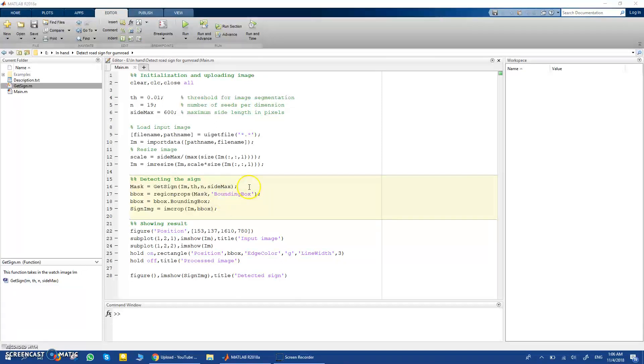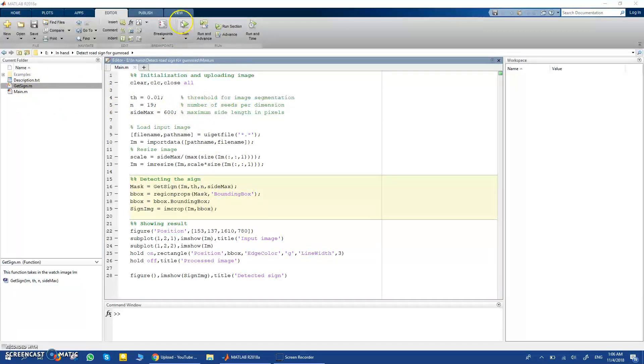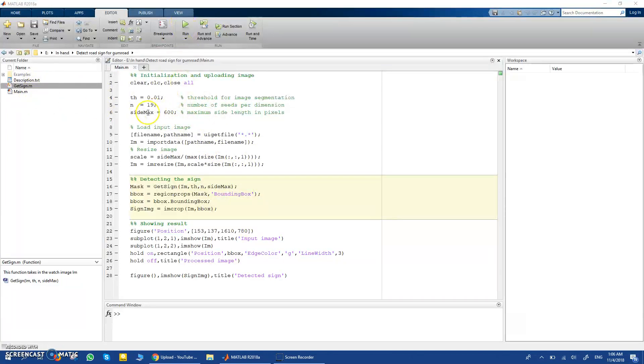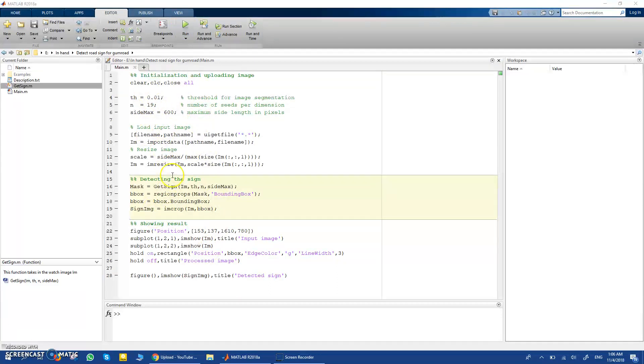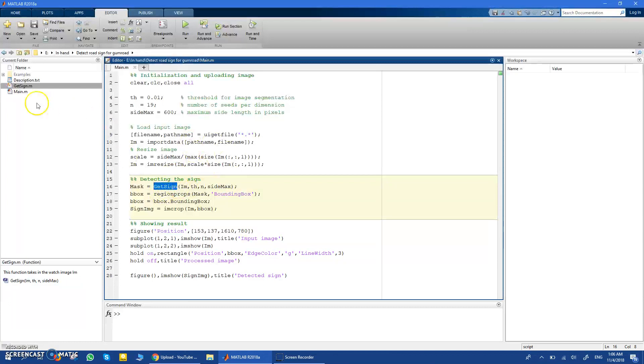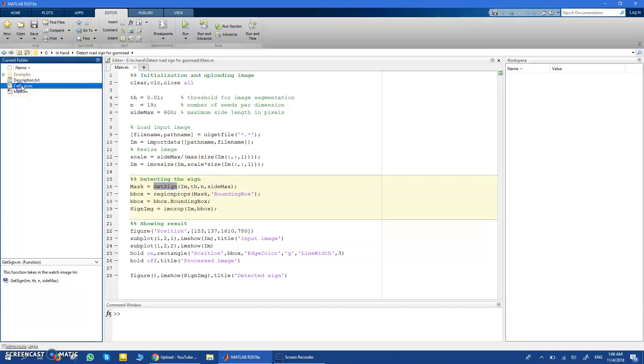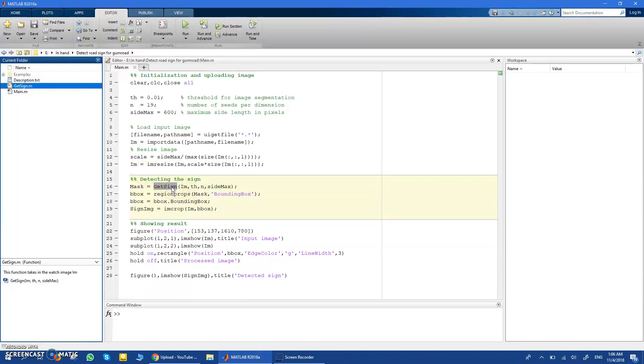So you have here two codes: one is the main which you run to get an input and get an output, and you can see that it is very simple. But the main code here is this function get_sign. This function get_sign here is the one that takes out the mask of the detected sign, which is the important one.